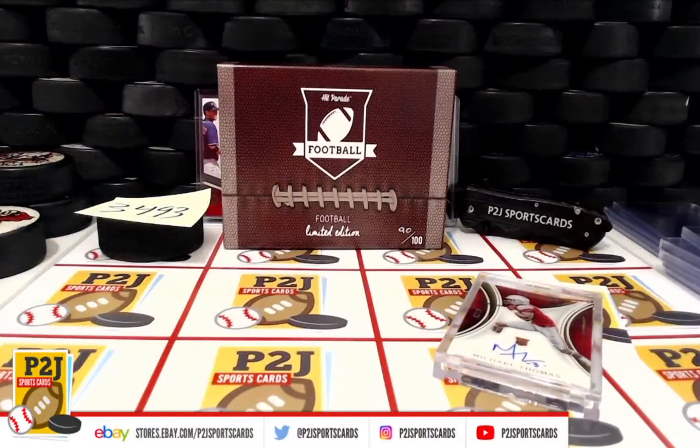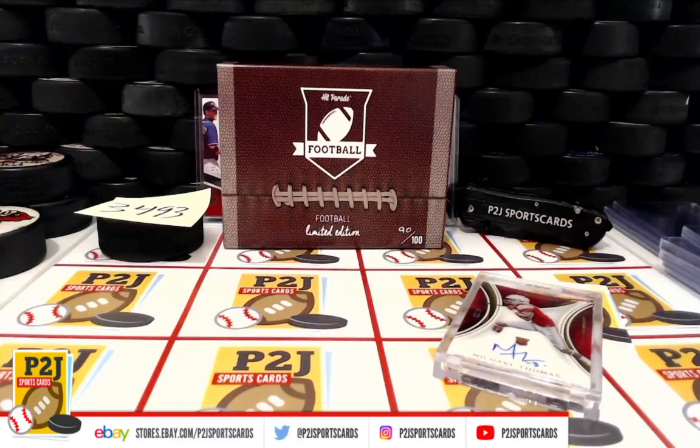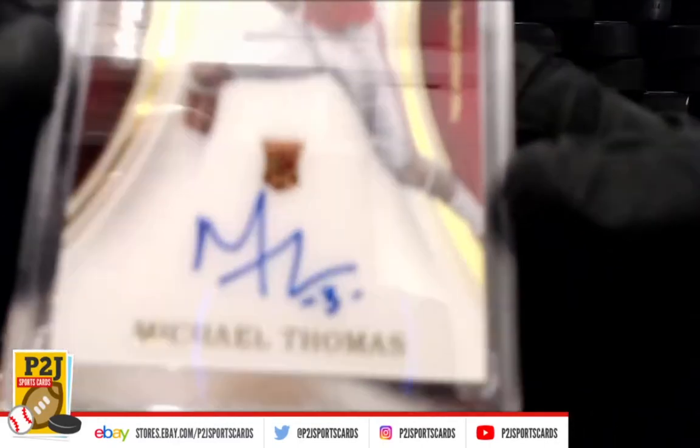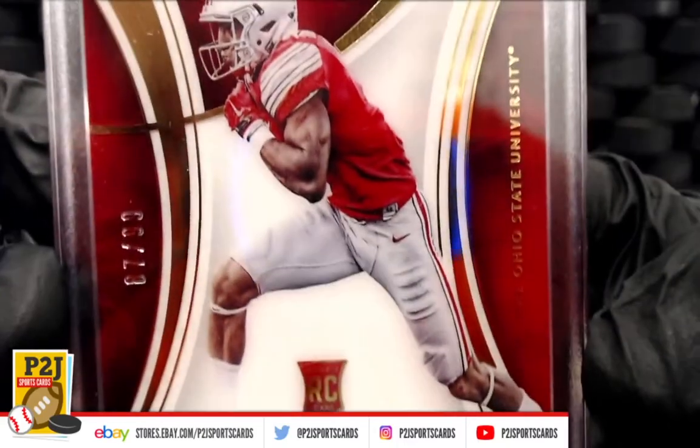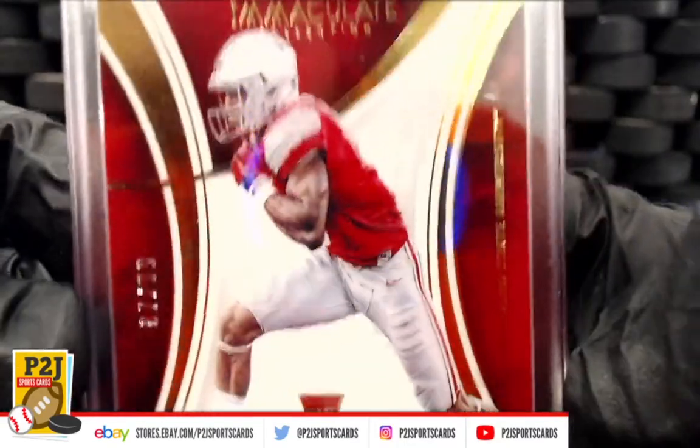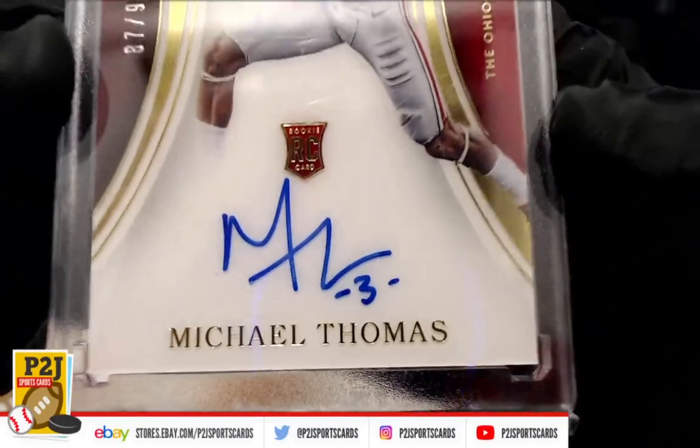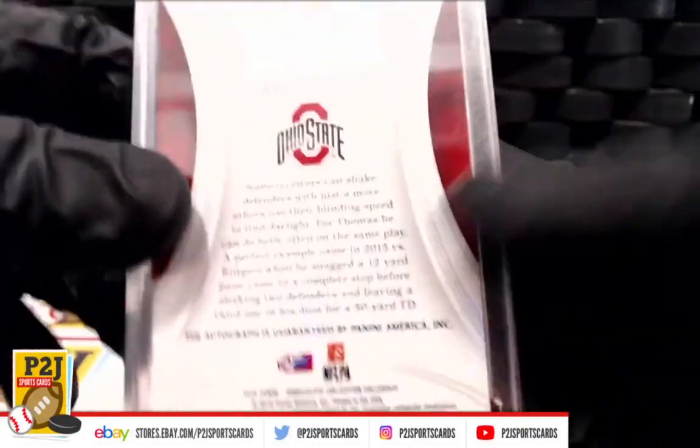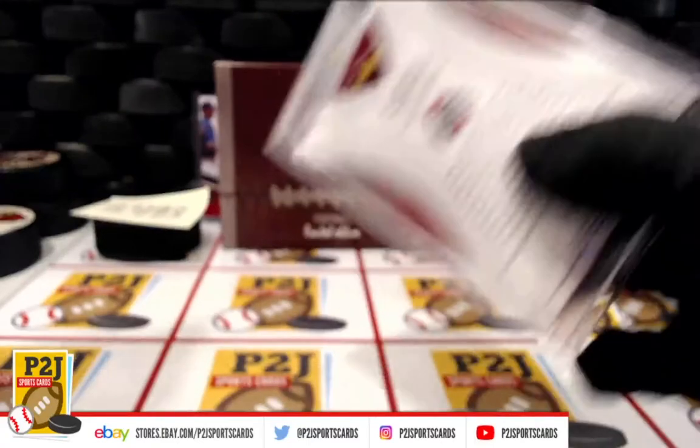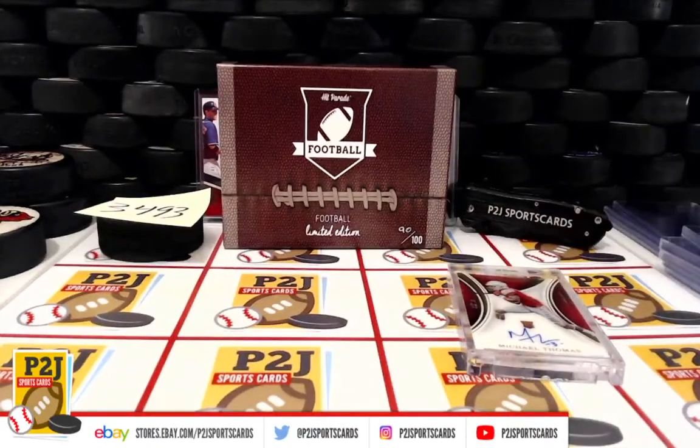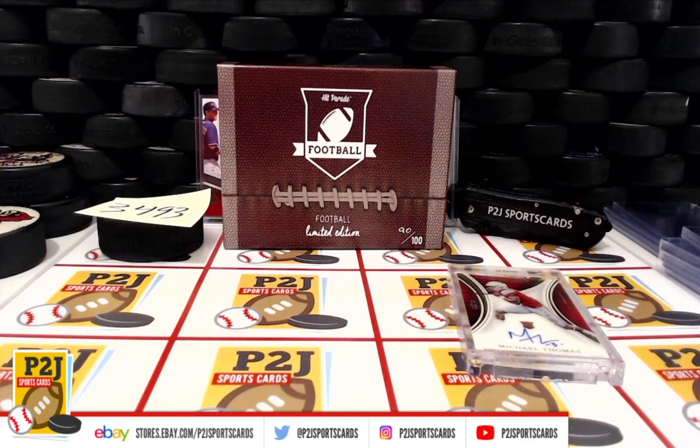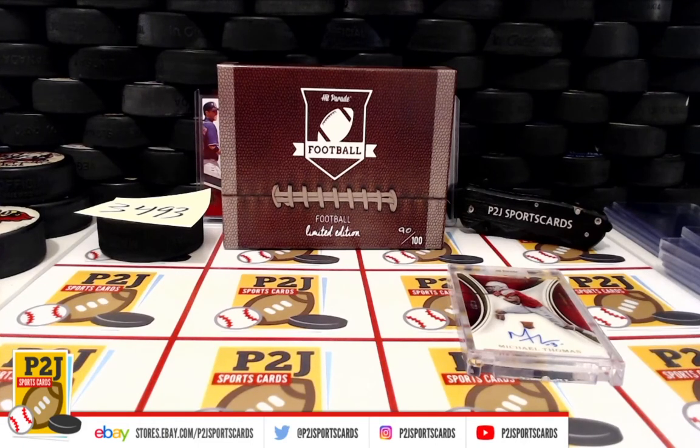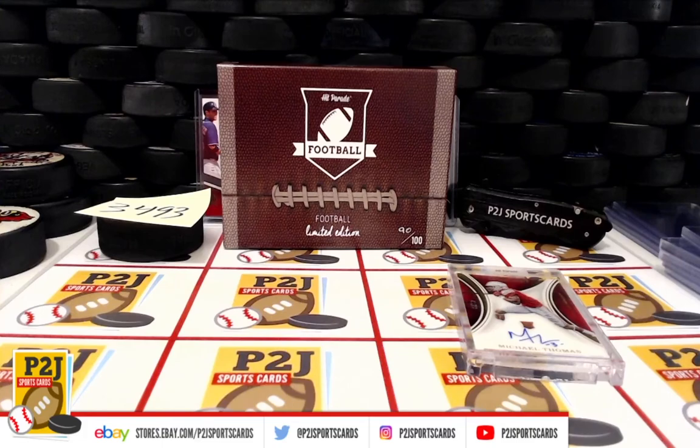Congrats on break 3493 in the 2020 Hip Parade Football Limited Edition card box. We want to thank everyone for getting in the break and all of you watching. Don't forget to hit that red subscribe button right next to your right thumb. You'll find us on eBay and on social media at P2J Sports Cards. We hope to see you all very soon. Stick around for the bonus break spot, and then up next we have breaks 3487, 3496, 3475, and bonus 105. Thanks.